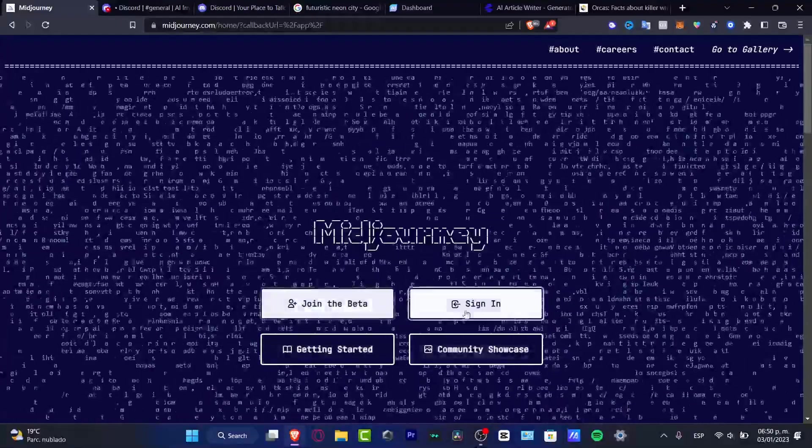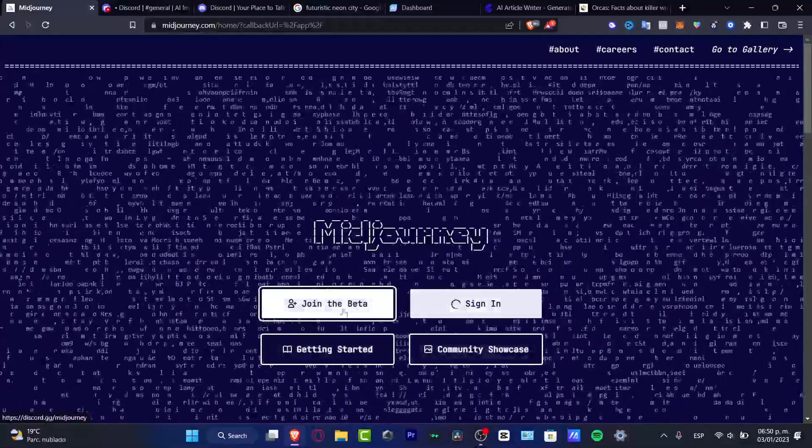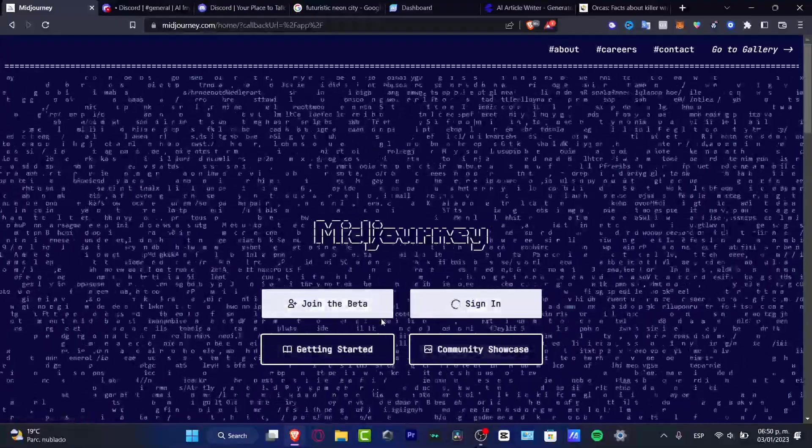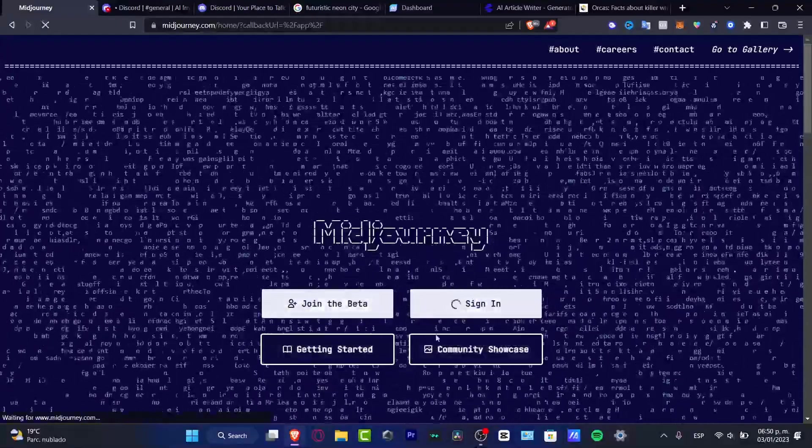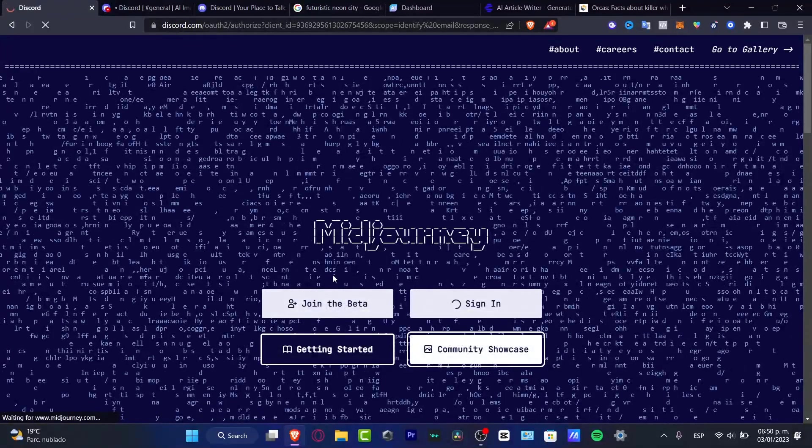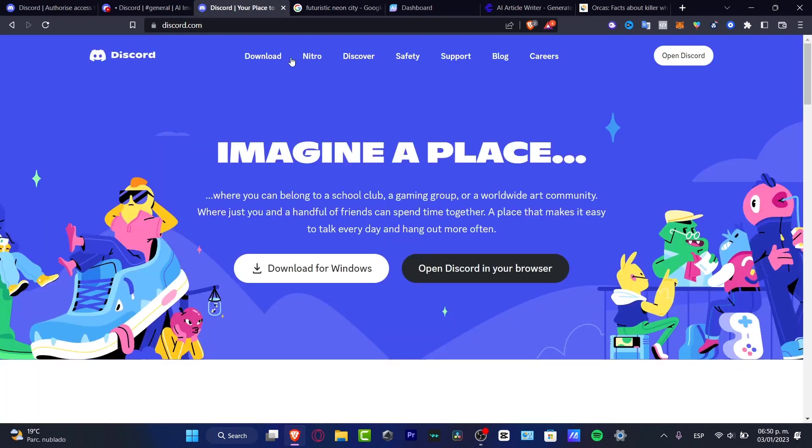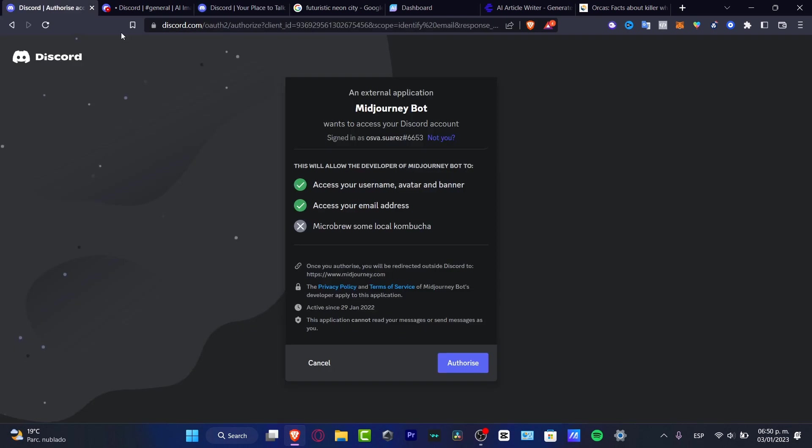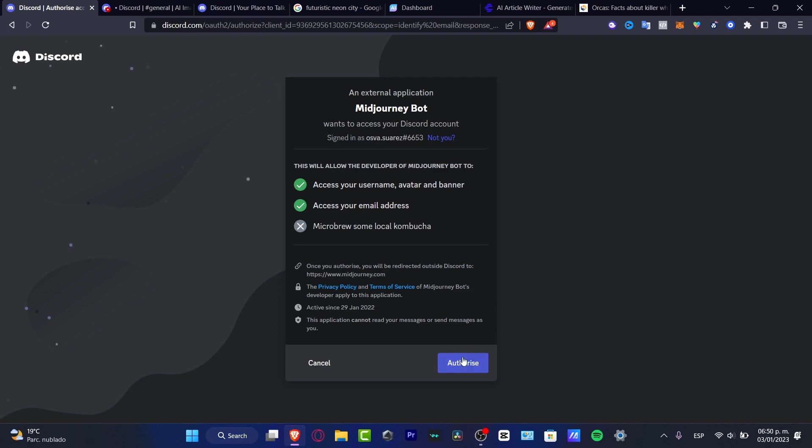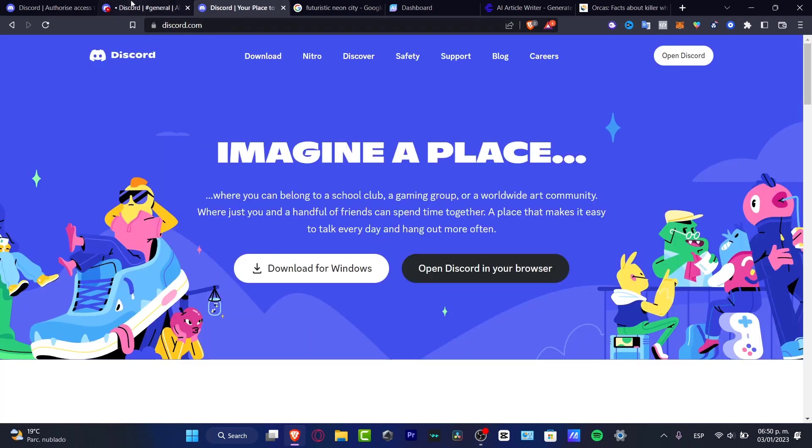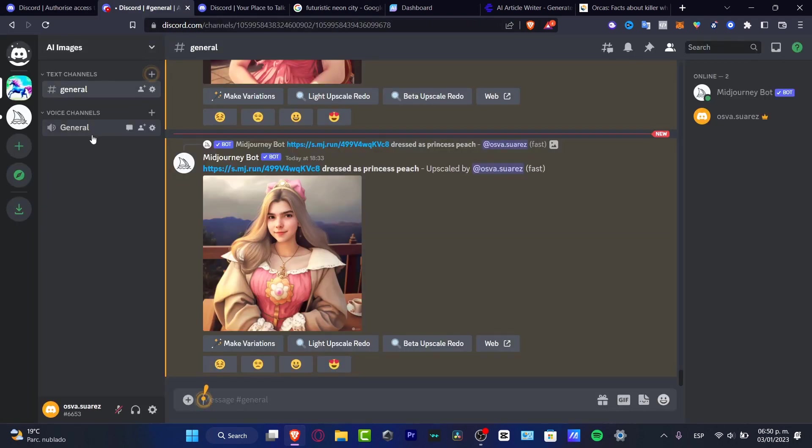Once you are in here, what you want to do is go into the beta mode. Once you are in the beta mode, you can open a new tab and open your Discord. You want to leave that already opened, and then go back into Midjourney so I can make the authorization between Midjourney and Discord.